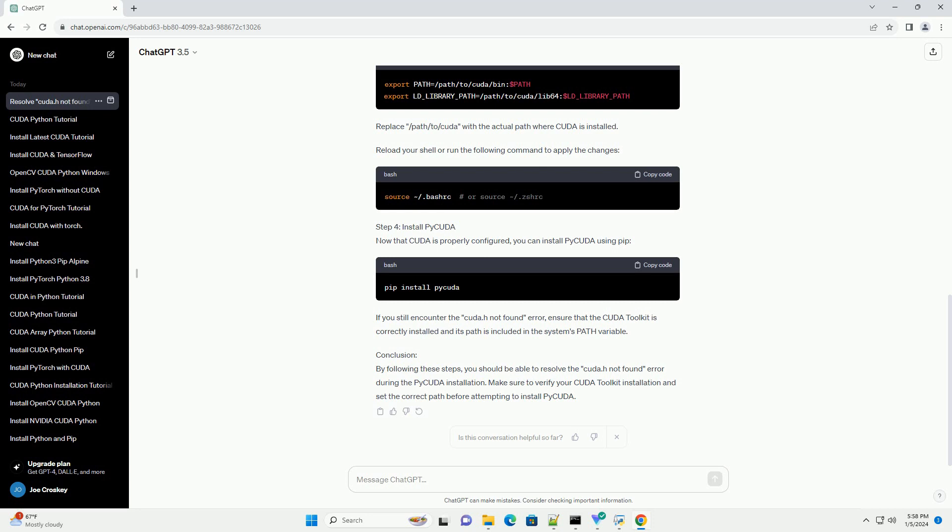Conclusion. By following these steps, you should be able to resolve the CUDA.h not found error during the PyCUDA installation. Make sure to verify your CUDA Toolkit installation and set the correct path before attempting to install PyCUDA.